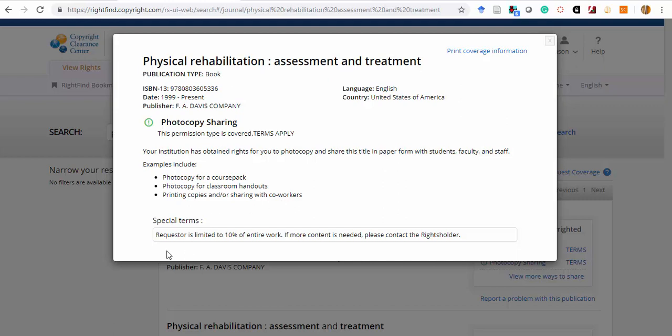Please also make special note of any restrictions or special terms that may limit the outlined uses. For example, this license restricts sharing to less than 10% of the entire work. Under the rights that we have purchased, that is all that is allowed.